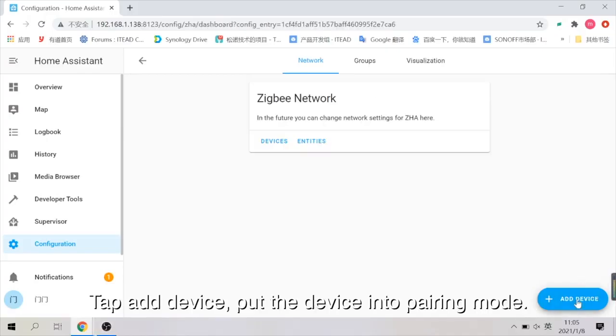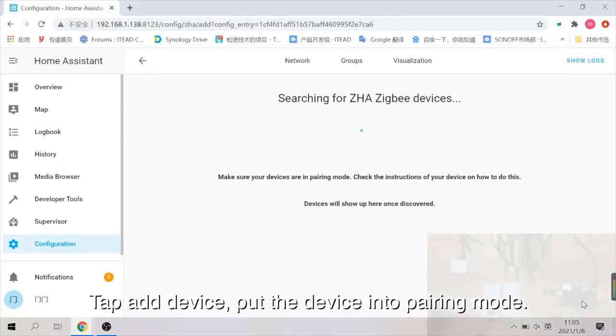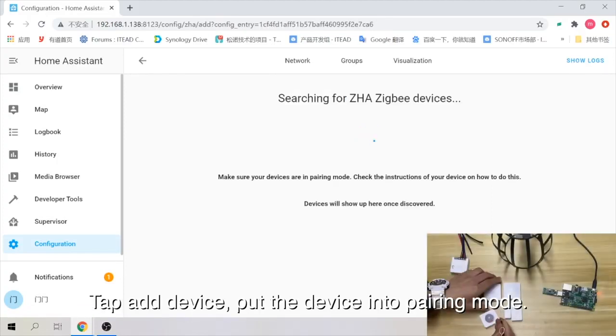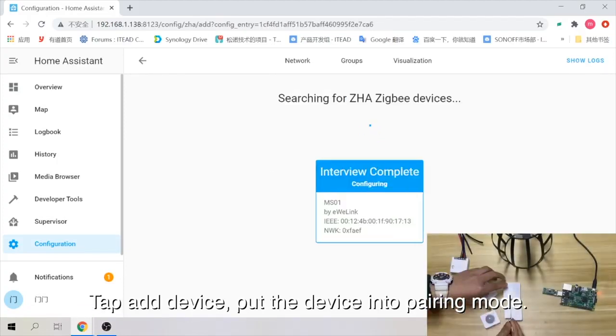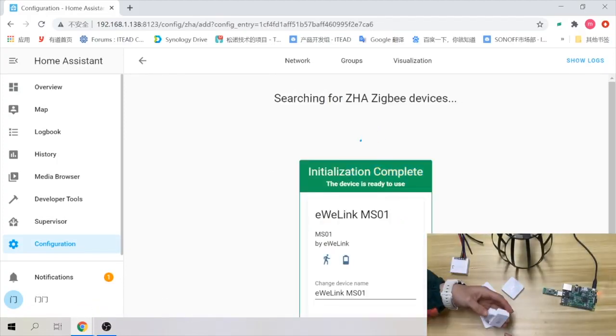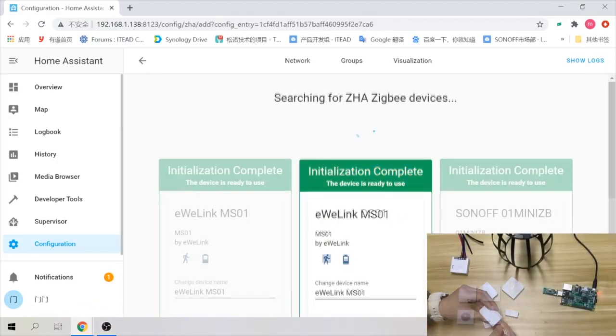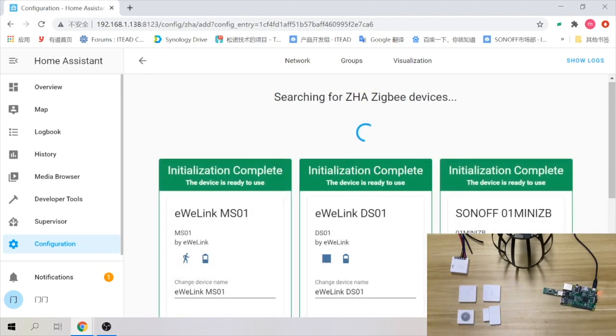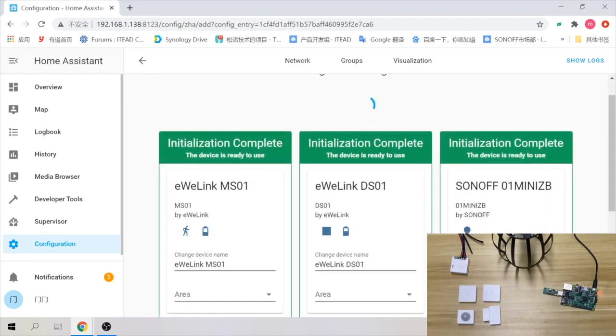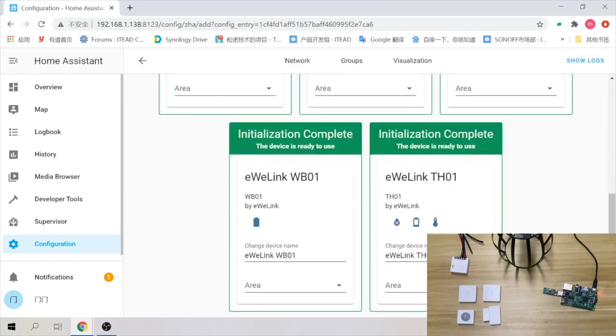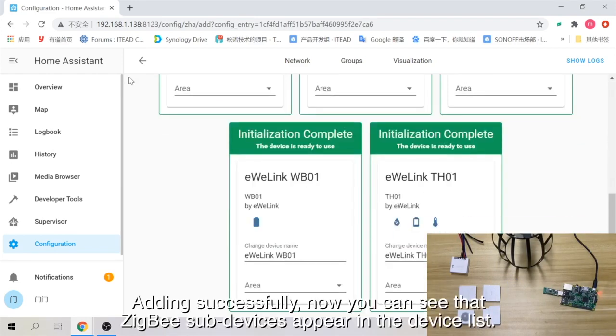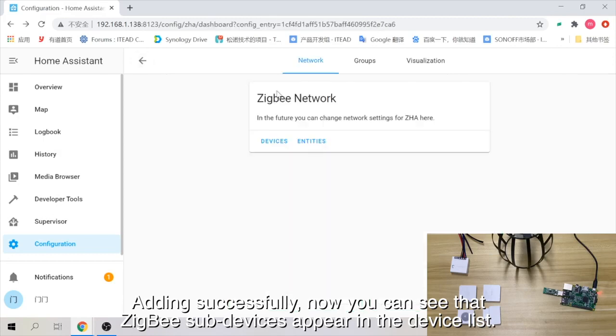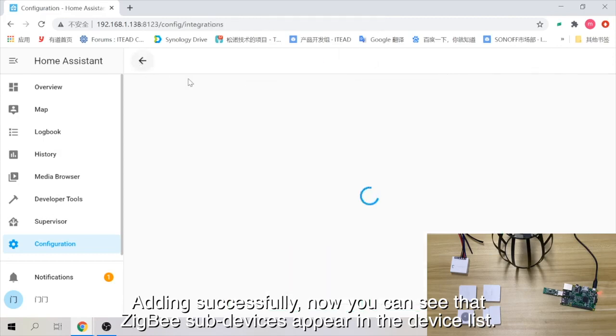Tap Add Device. Put the device into pairing mode. Adding successfully. Now you can see that ZigBee sub-devices appear in the device list.